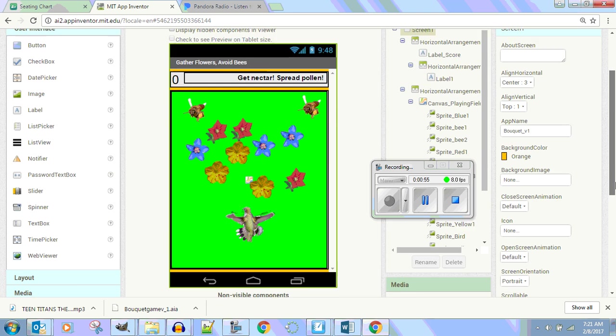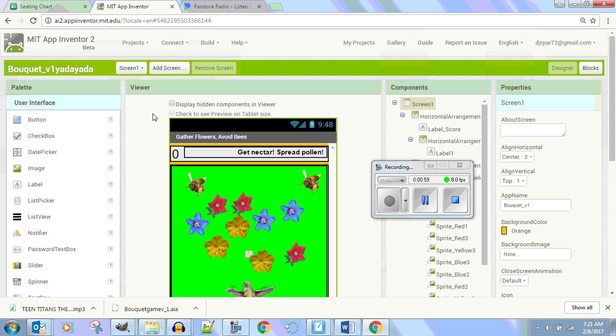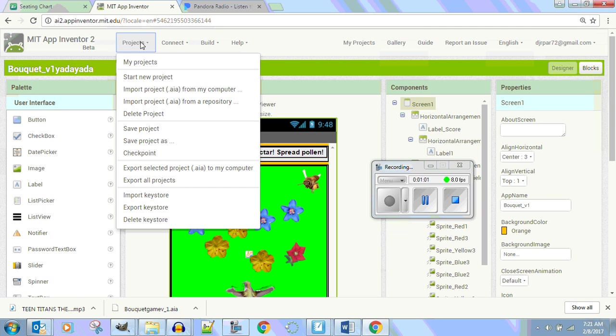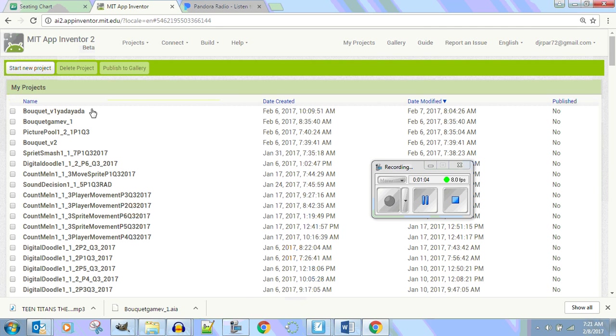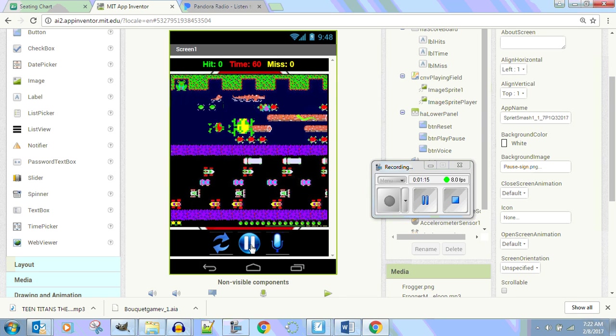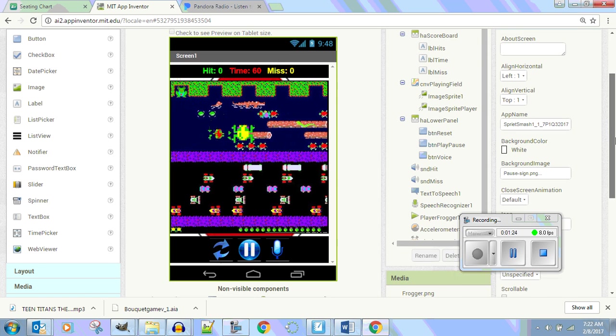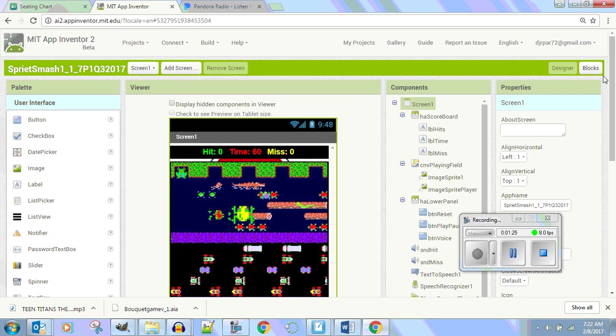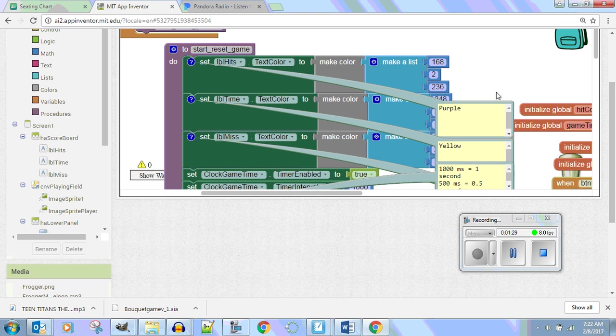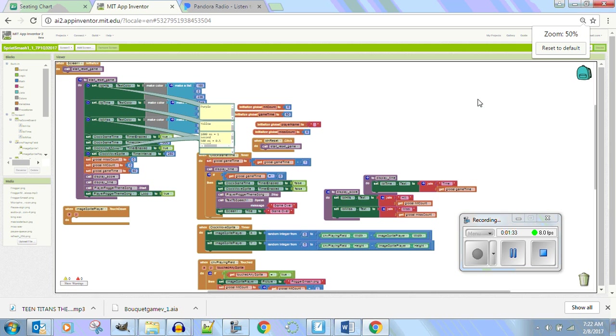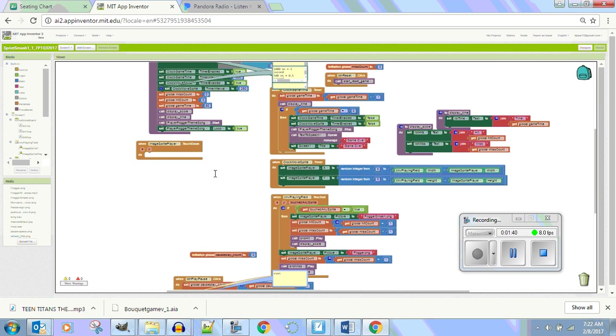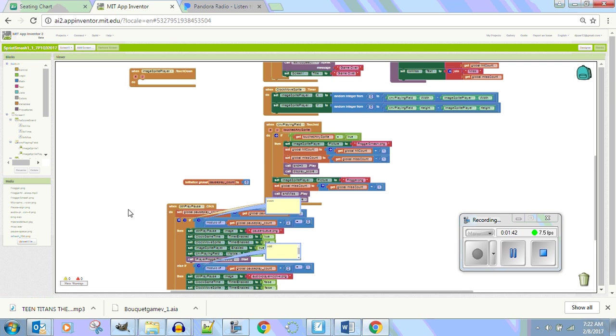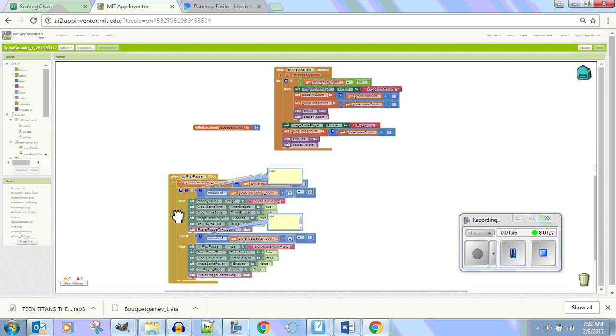So what I'm going to do is go over to my projects and I'm going to go to my very last app, which was Sprite Smash. And in Sprite Smash, we had a pause play button. There it is. So let's go look at the name of it because I want to name it exactly like I did. I called it BTN Play Pause.